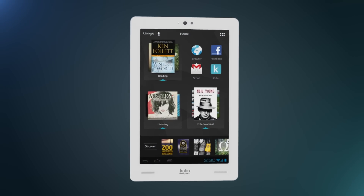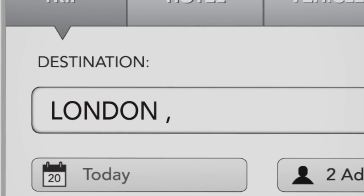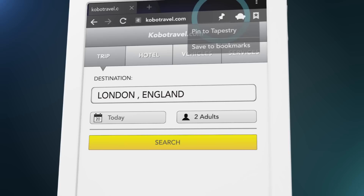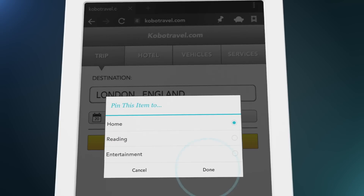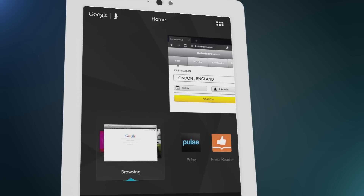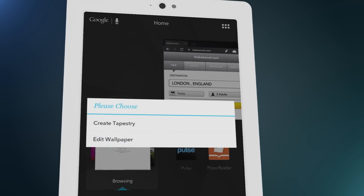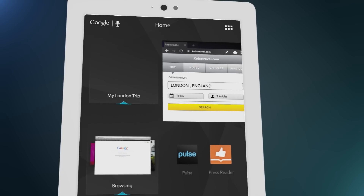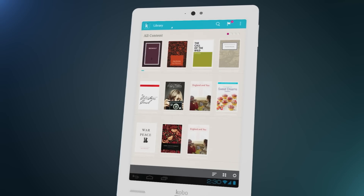Kobo Arc isn't like other Android tablets. It's taken Android's customization options to the next level, with an exclusive interface called Tapestries. Tapestries makes it easy to organize and find all of your content.